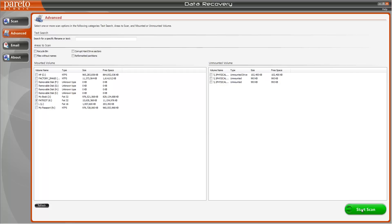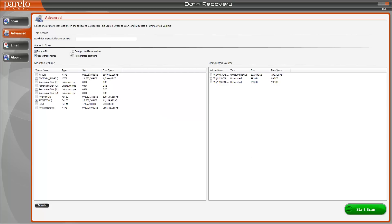And once I do that I'm going to click start scan and then you also want to check mark these boxes, this just makes sure that it scans all areas.